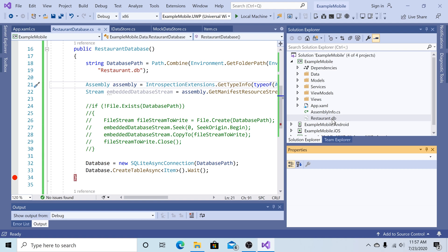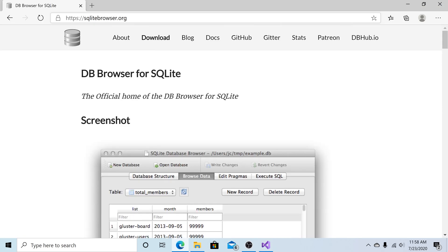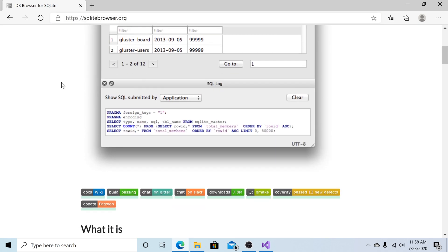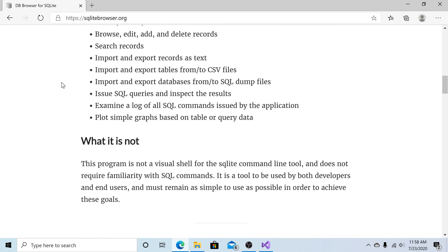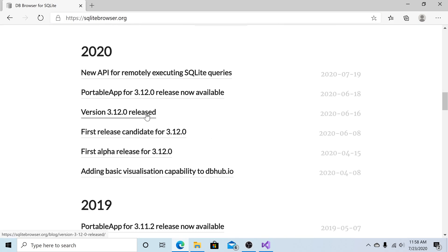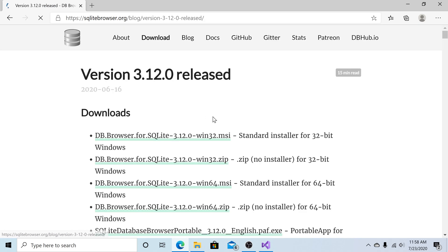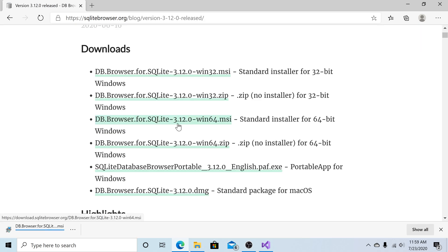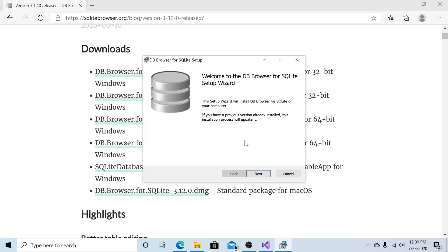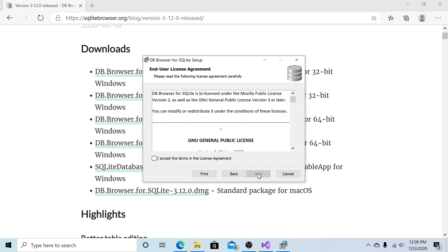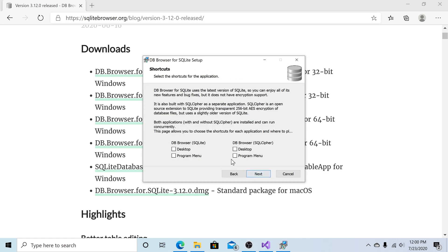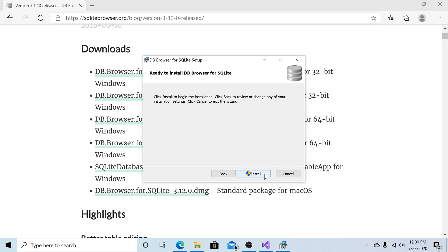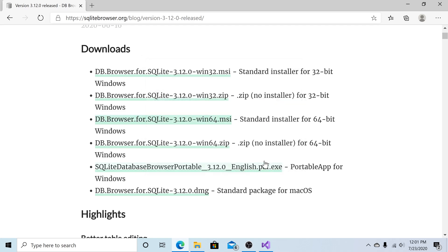But there is no data in this database currently. So let's download a program so we can look at the database and add data to it. Go to sqlitebrowser.org. Scroll down. Click on the latest release version. Select the proper file for your system. Download the application. Then just install DB Browser for SQLite on your computer. Click Next. Agree. Next. Click Next. And install. It's finished.